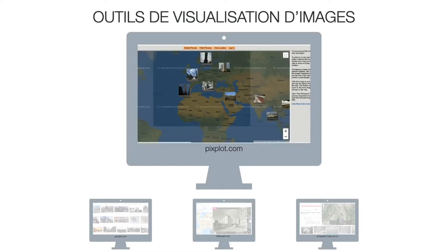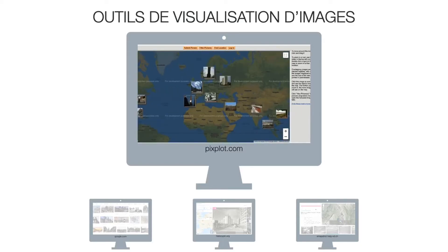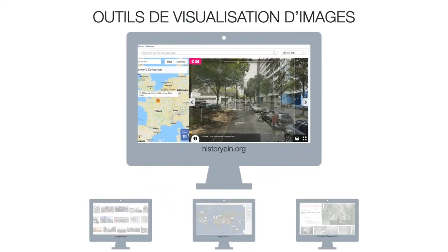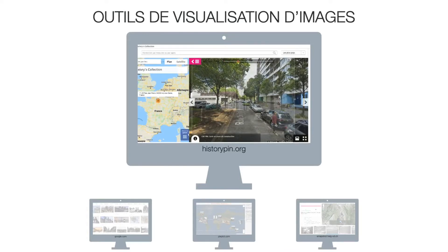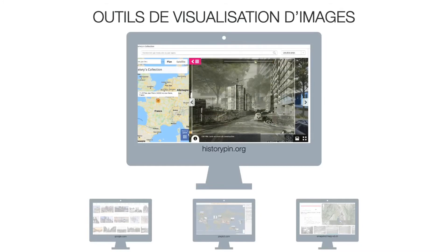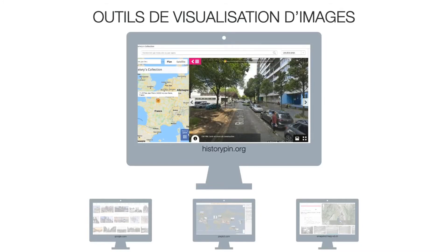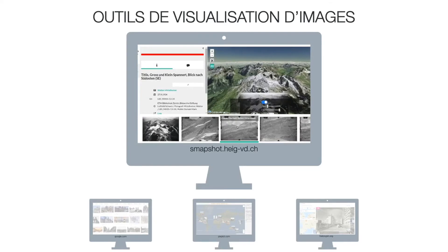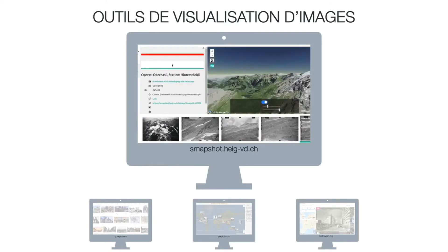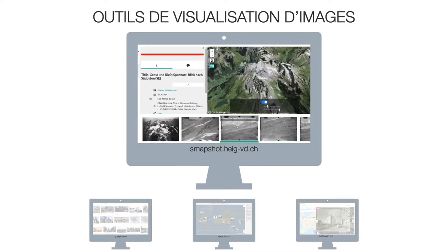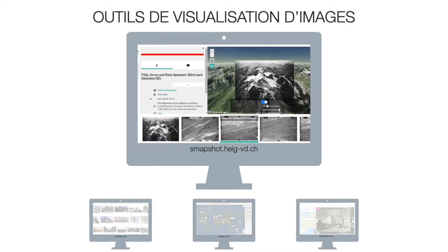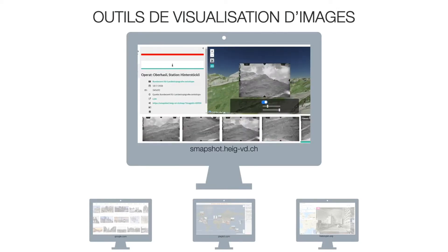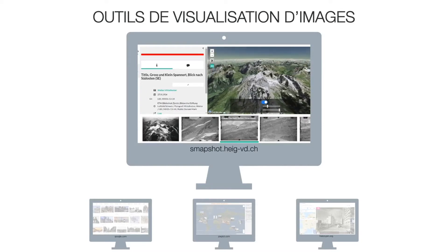More complex applications use contemporary data to give users additional information. For example, HistoriPin uses Google Maps to allow users to upload and geolocalize manually images, but sometimes can show big misalignments between scene and photo. Snapshot allows a smoother visualization between the photograph and the 3D environment that surrounds the image by implementing a floating quad that contains the texture of the photo. Nevertheless, the navigation is reduced since the user is not allowed to move out from the view of the photo that is being visualized.